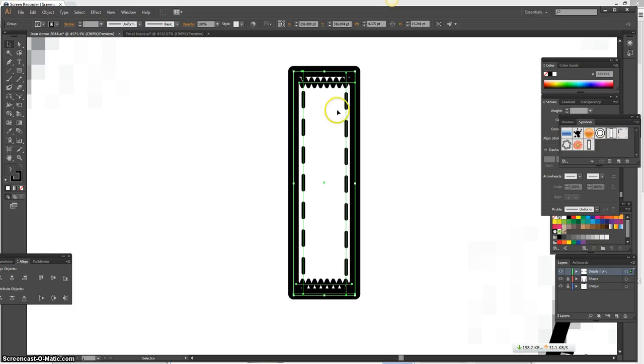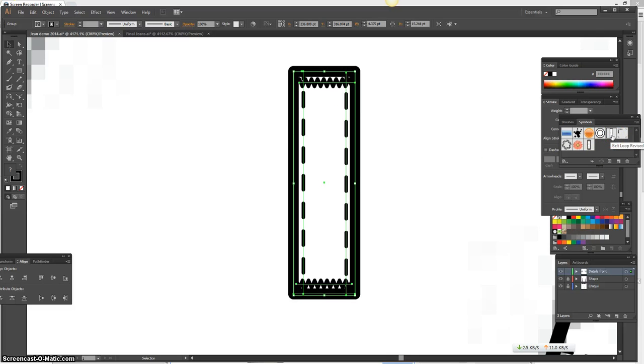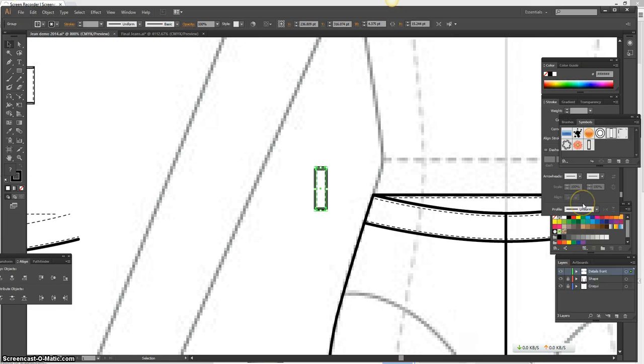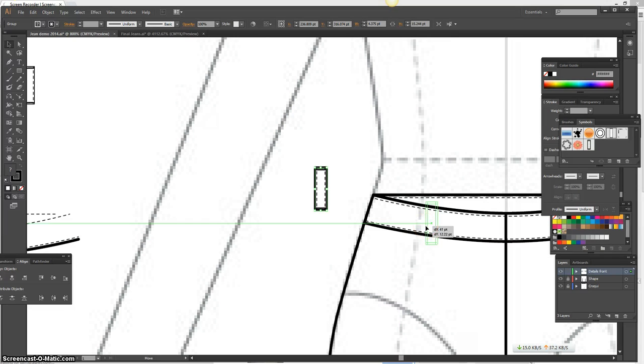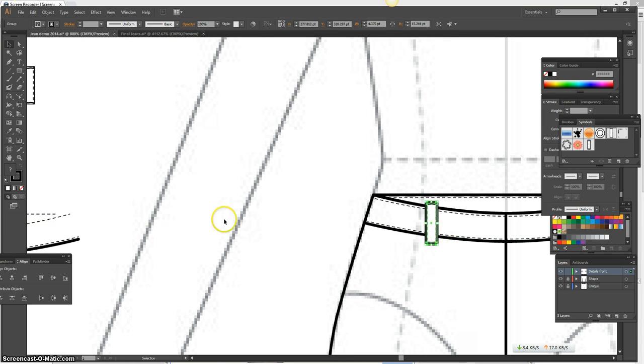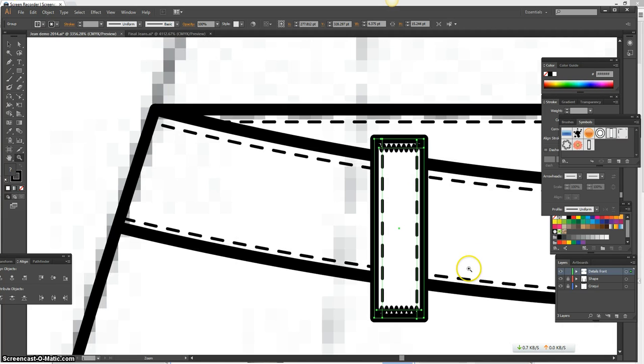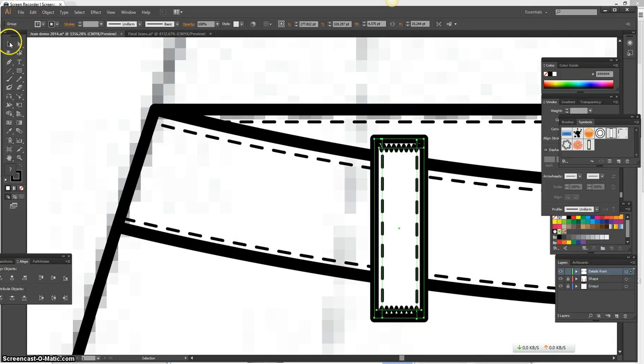I'm going to go ahead and position this on my jeans. Now if you notice, my jeans are slightly curved, so this straight-on view doesn't work. I need to rotate it. And the top and the bottom need to be parallel to the top and the bottom of the waistband. So I'm going to select the belt loop with my selection tool. And you're just going to scroll over until you get that double-ended arrow. You're just going to rotate, freehand rotate. Okay, that works for me.